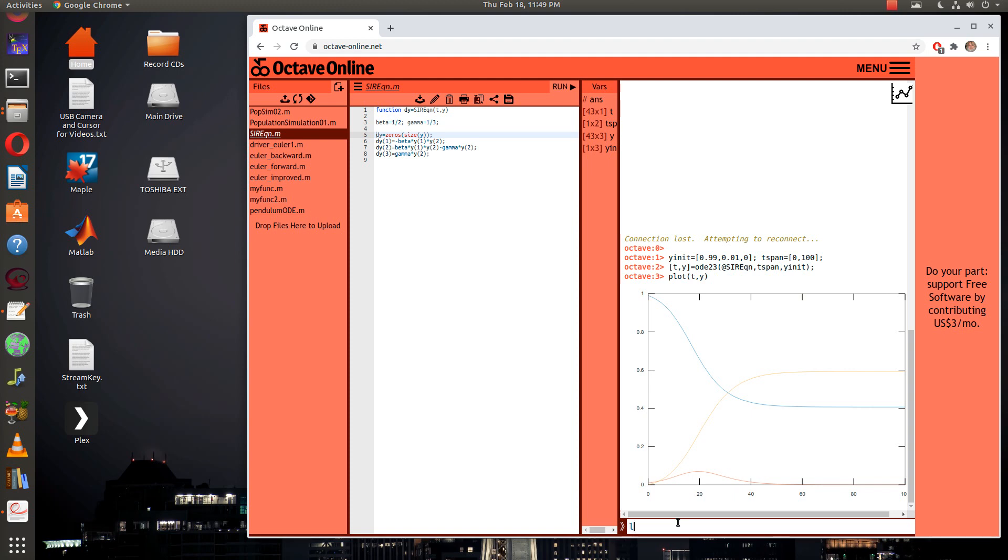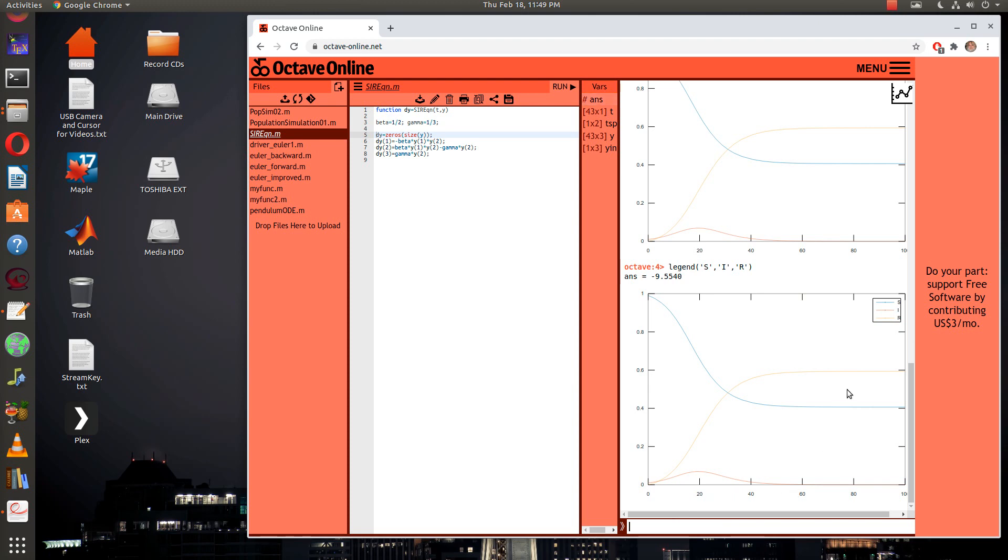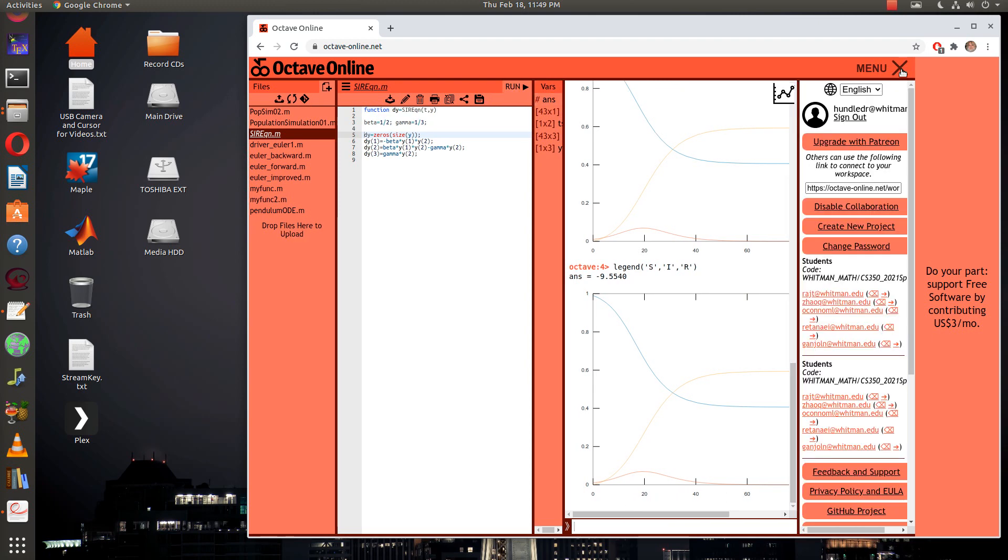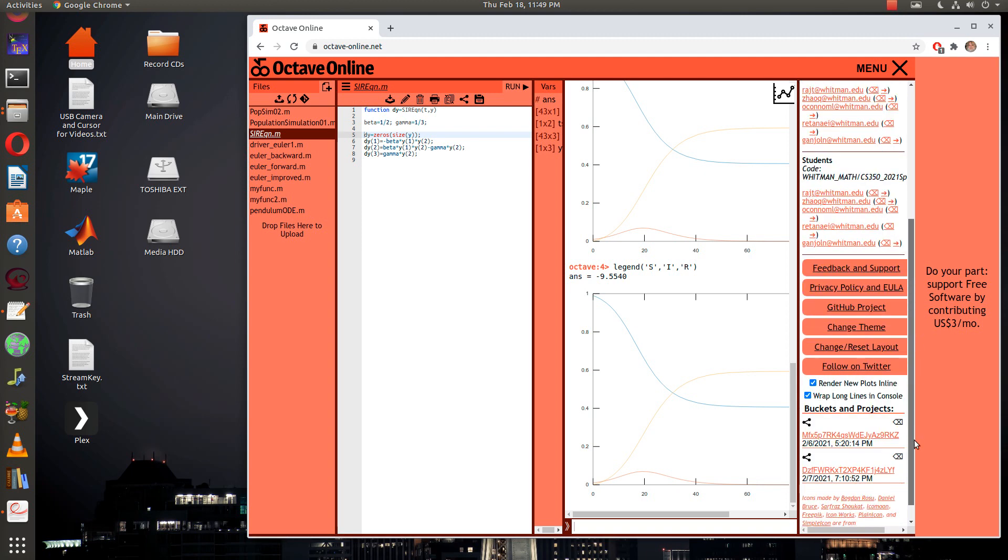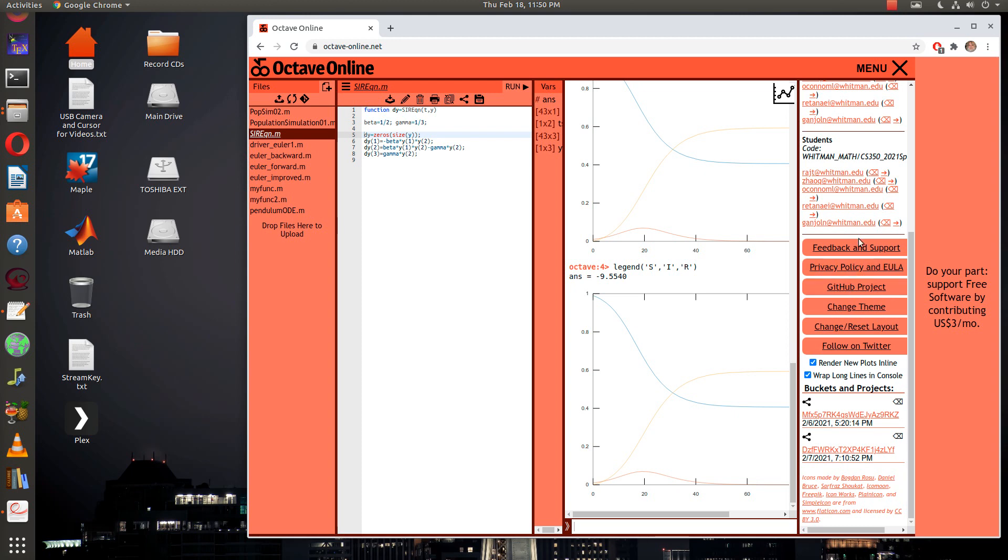Now we'll plot t and y here. By the way, you can also type in legend with apostrophes around the three things and then you can get a little bit of a legend here. How about if we take a look? I thought there was a way of changing the plot. I don't see that option here anymore.